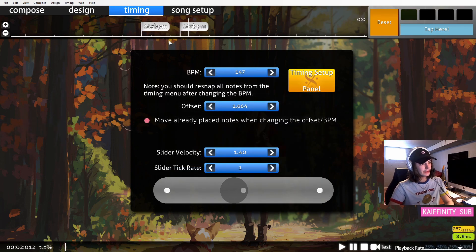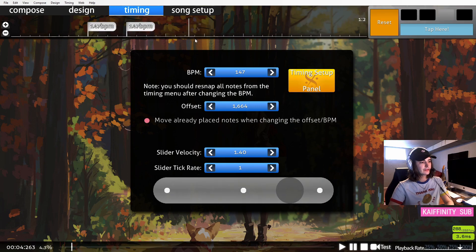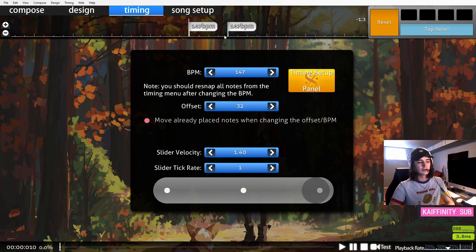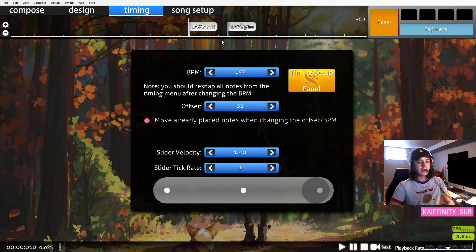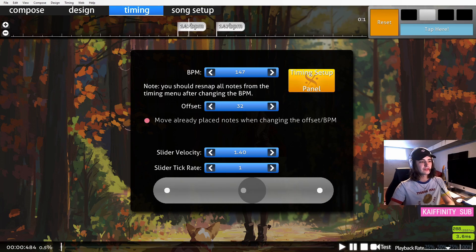The general gist of it is that you want to add a timing point whenever it feels like it's getting off. A lot of times, the song that you want to map has already been mapped by someone else. So, you can look for it on the website and see how they timed it to see if yours is accurate.